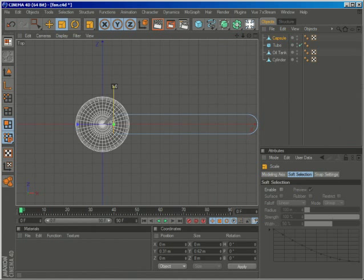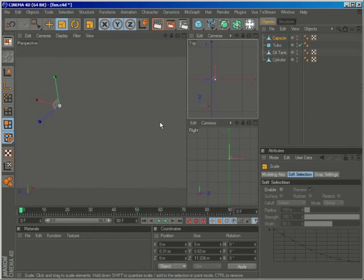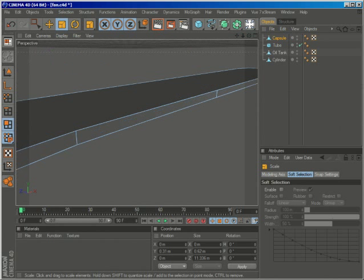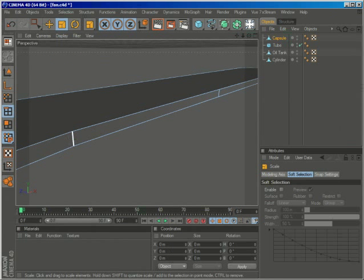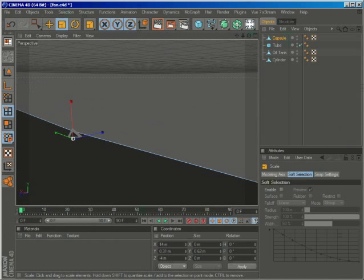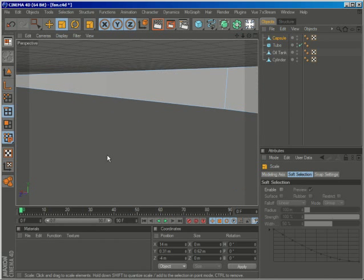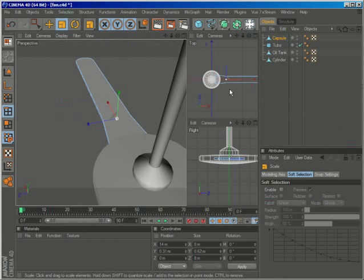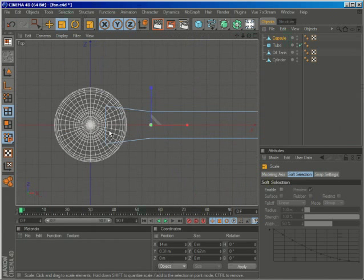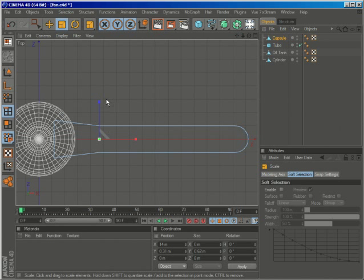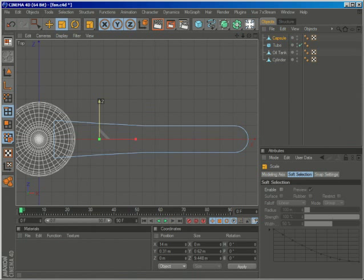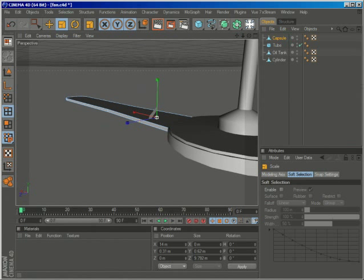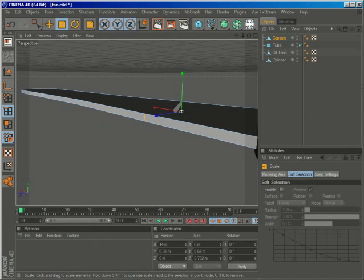Then go to edge mode, select these two edges, make them again wider, select the next tool.